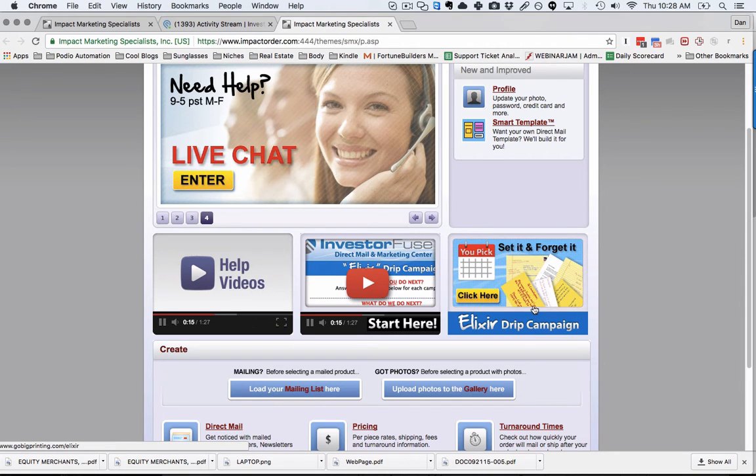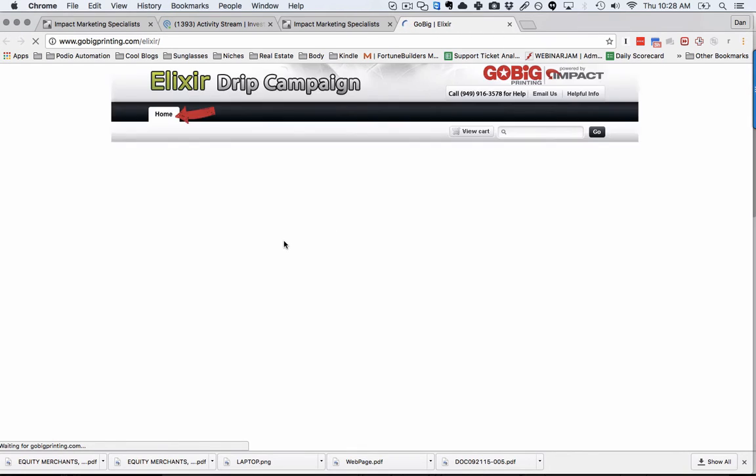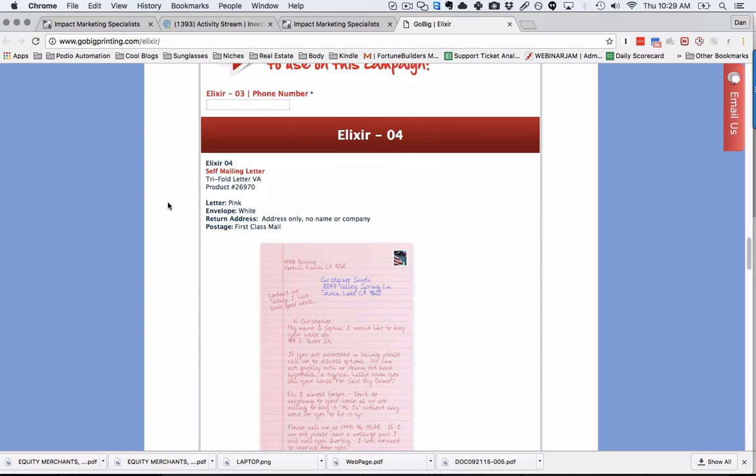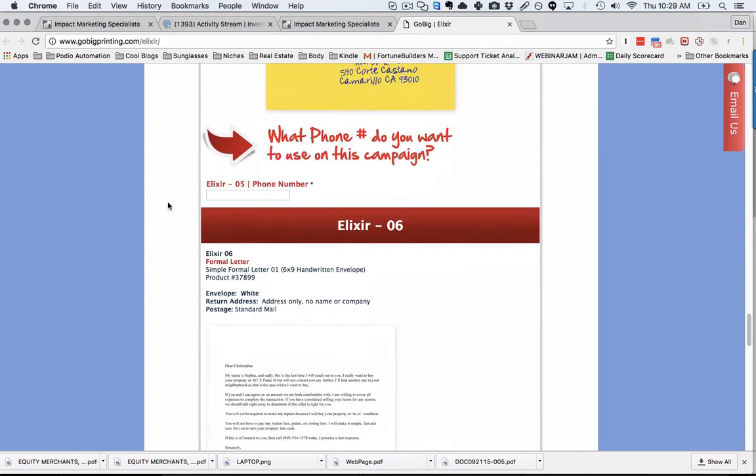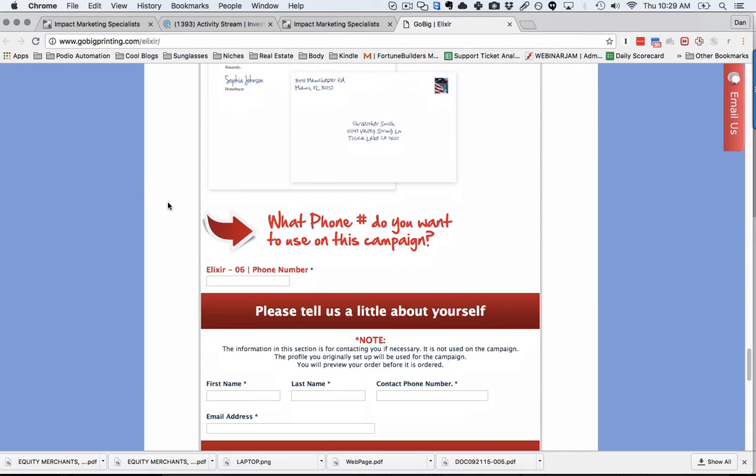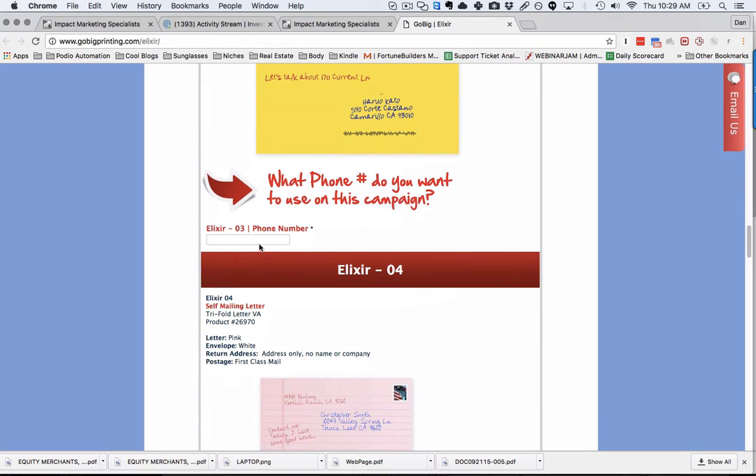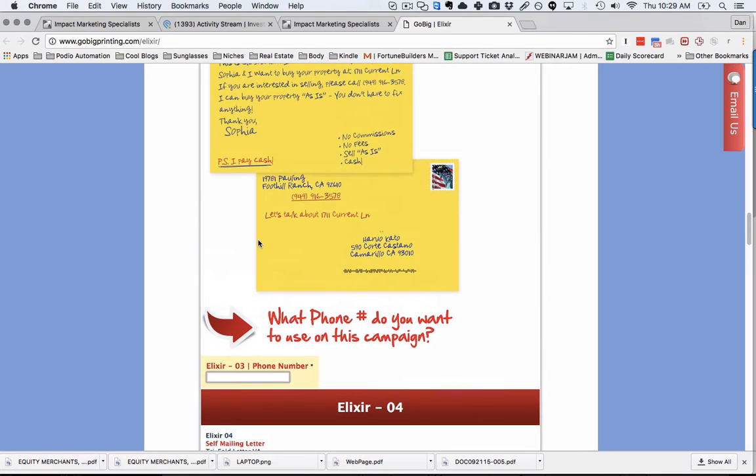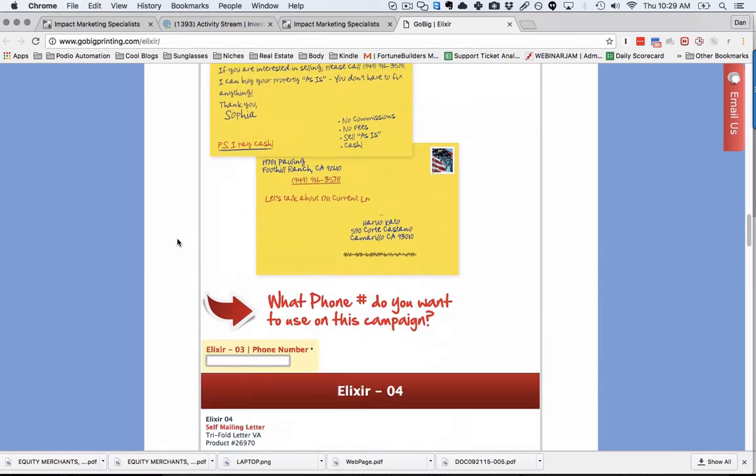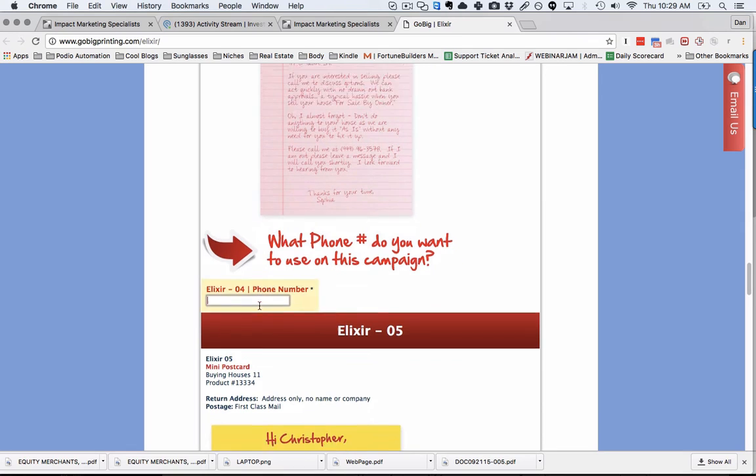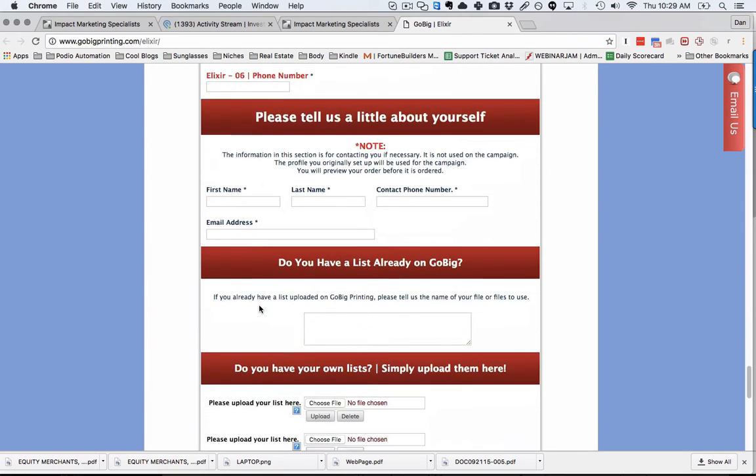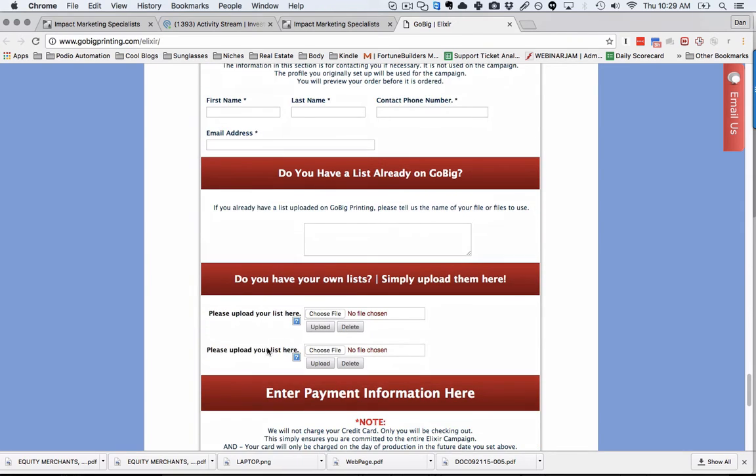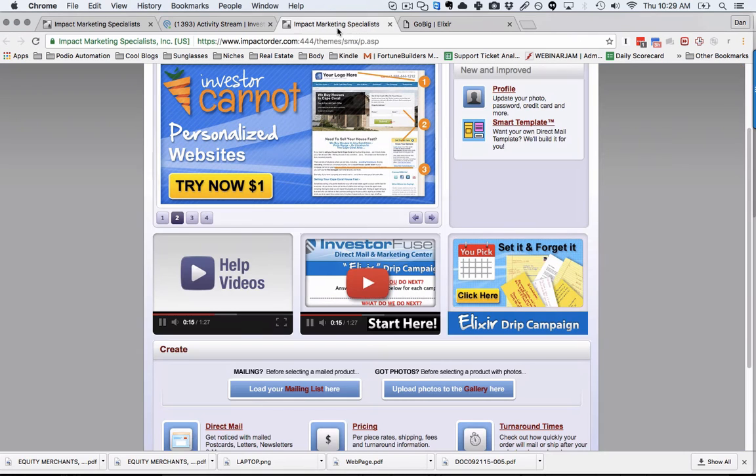We created this thing called the Elixir Drip Campaign. Basically, it's a predefined sequence of postcards and letters. These are the templates we're using. All you need to do is put in your phone number for each marketing piece so you can track them, put in your company information, upload your list, and they'll put it into your store on your behalf.